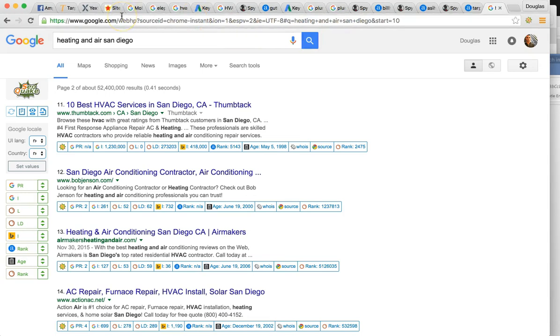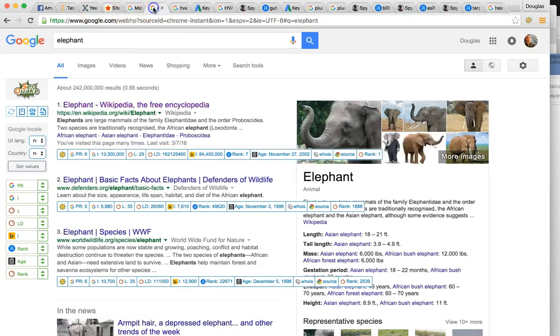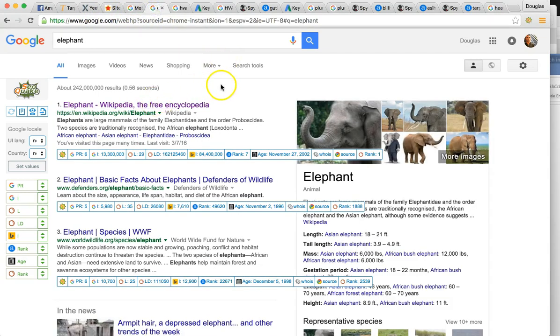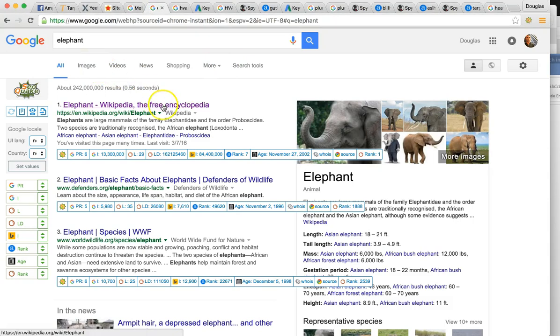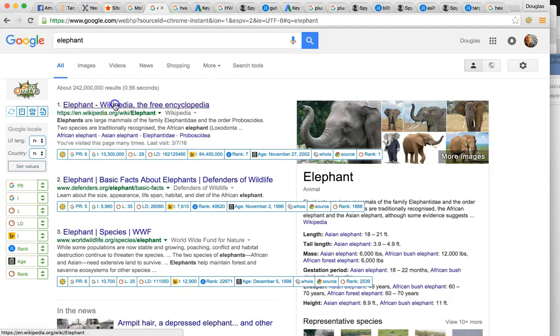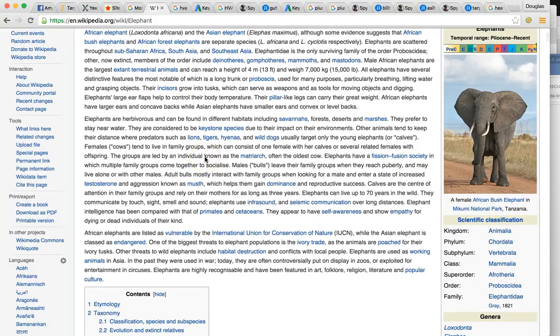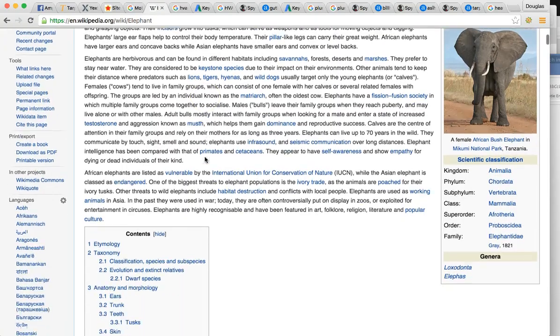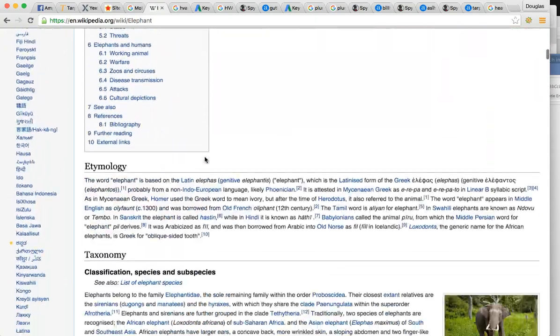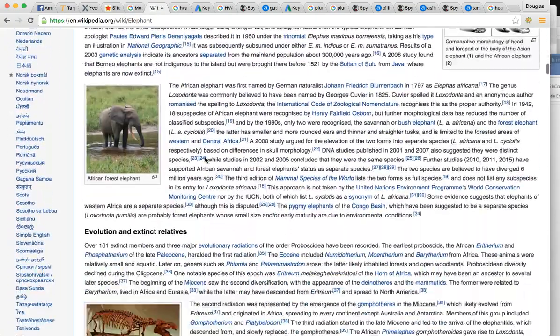Content. I mentioned content to you. We want to build a thousand to 2000 words on the homepage. I just want to give you an example of what authoritative content looks like. I typed an elephant on Google. Look what's number one Wikipedia. I'm going to click on that real quick.